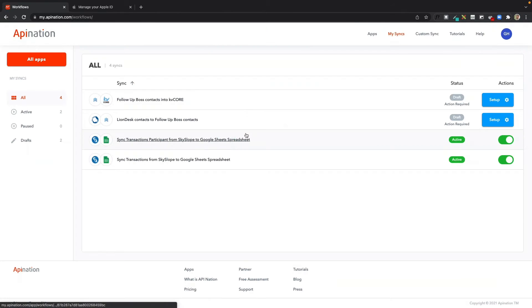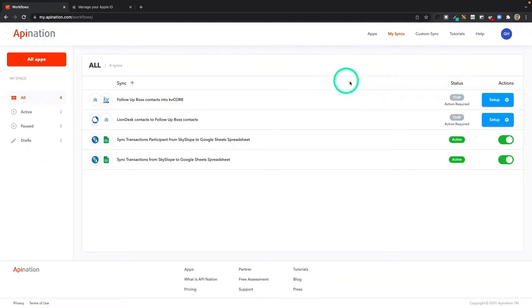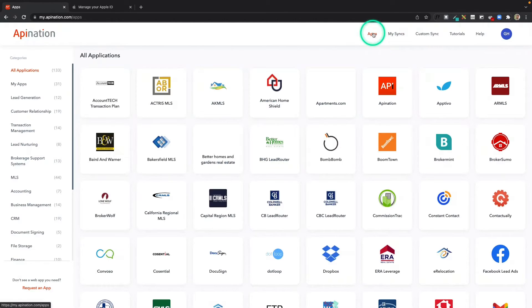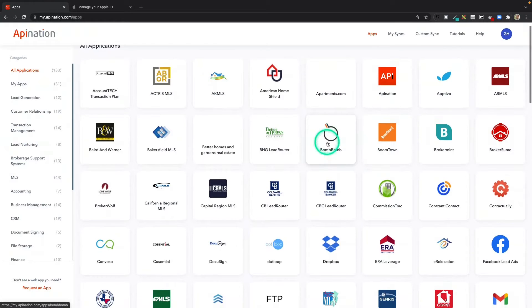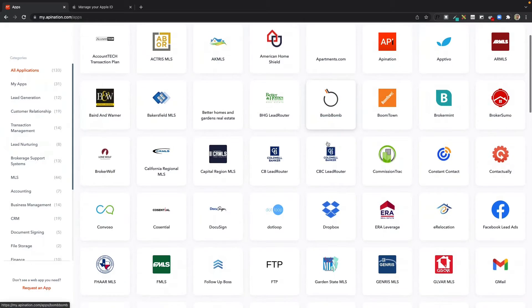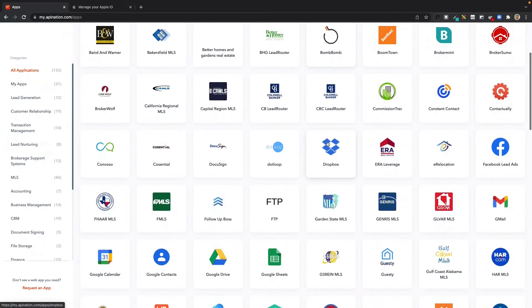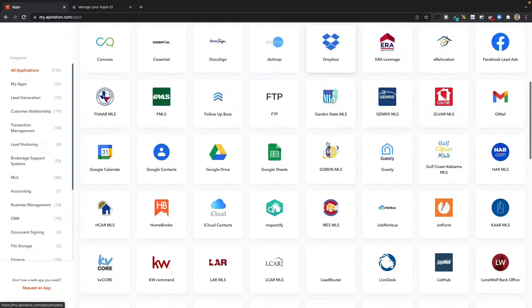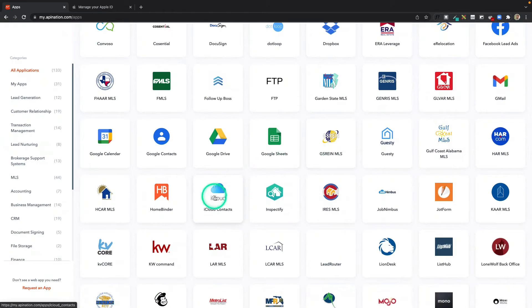Now it's going to show me all the syncs I have currently running on API Nation. I want to click on apps, and then I'm going to find iCloud so I can connect to iCloud. Scroll down, there we go.